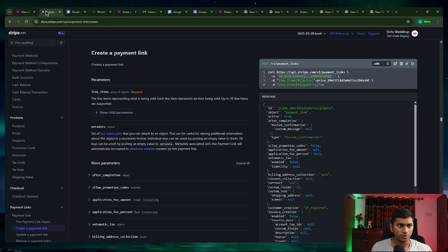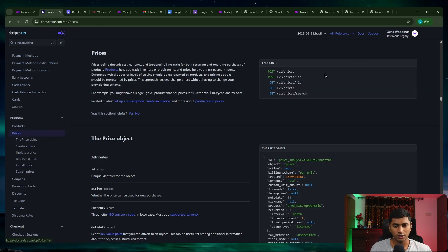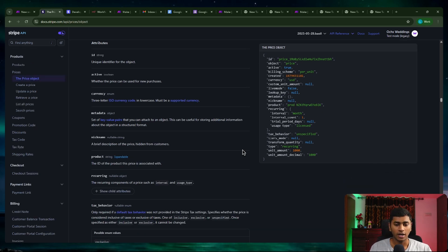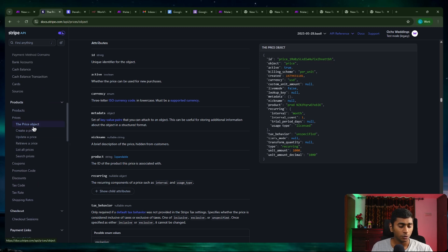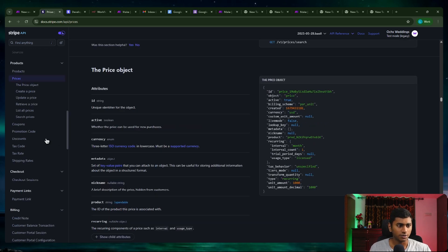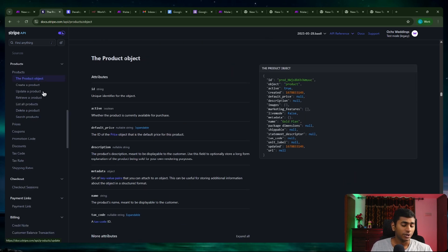Let's go back to the documentation. The end goal is to create a payment link — a link that allows clients or customers to go and make payments. The endpoint asks for a price ID and quantity as mandatory fields. To get a price ID you need to create a price, and to create a price you need a product. So the flow is: create a product, create a price, then create a payment link.